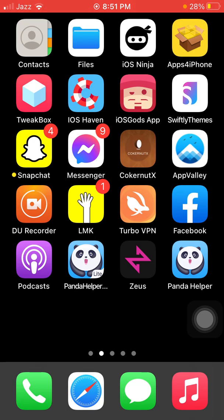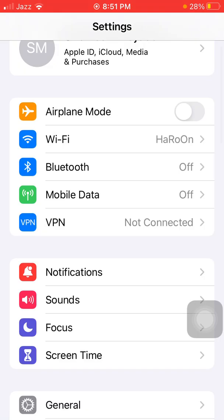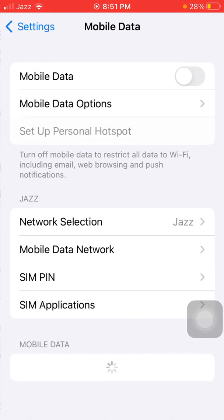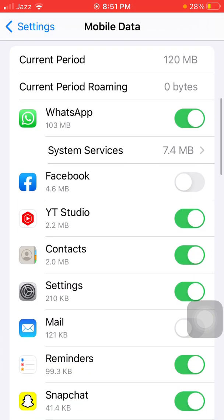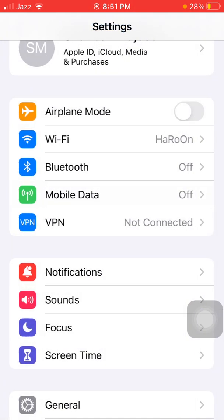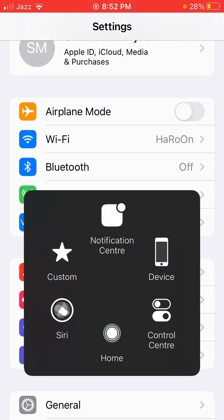The first thing we have to do is launch Settings, scroll down, find and tap on Mobile or Cellular Data. Under Mobile or Cellular Data, make sure that Facebook is enabled. Now we go to solution number two.